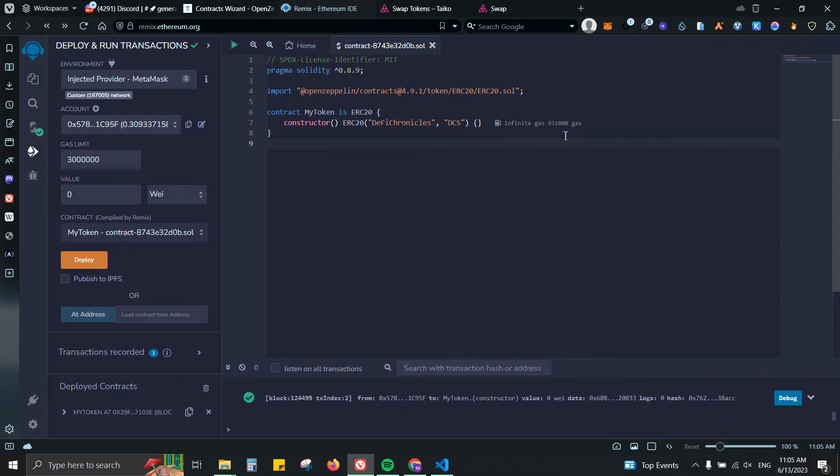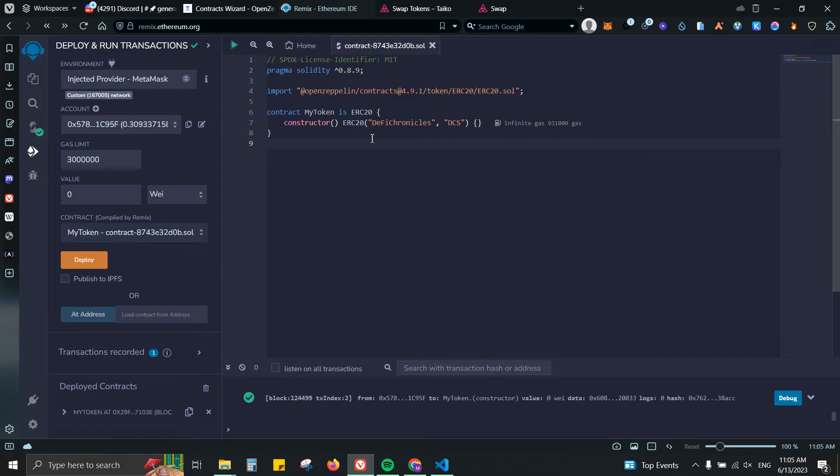This is completely optional but since it is so easy, it will take you just maybe a few minutes to do it. You can go ahead and do it. I have my contract right now deployed on Taiko. You can do the same process for any other blockchain that you want.